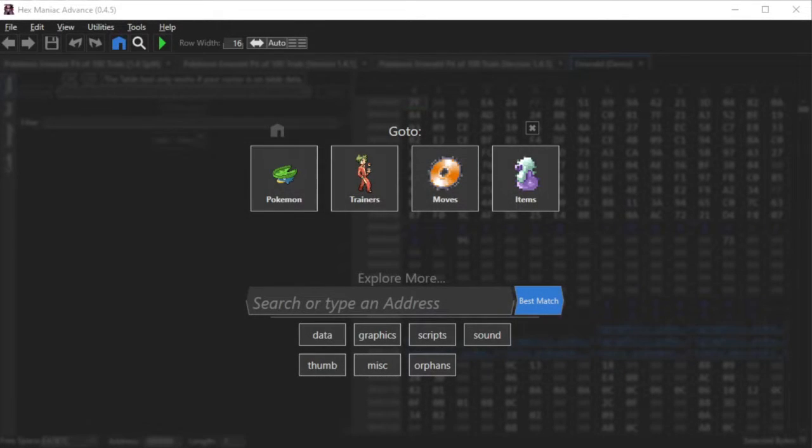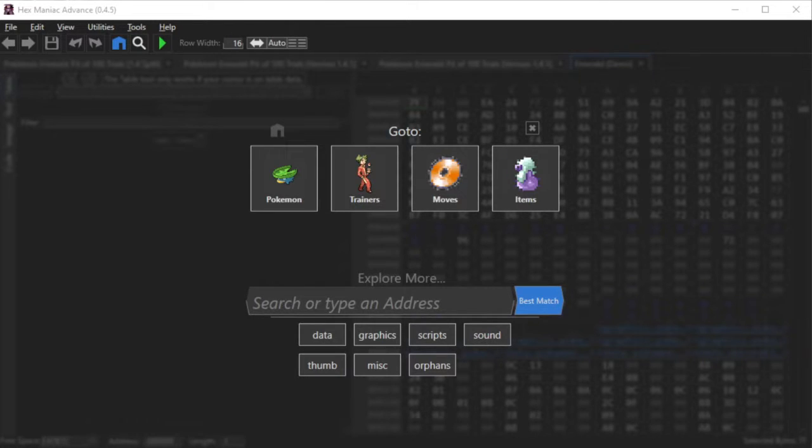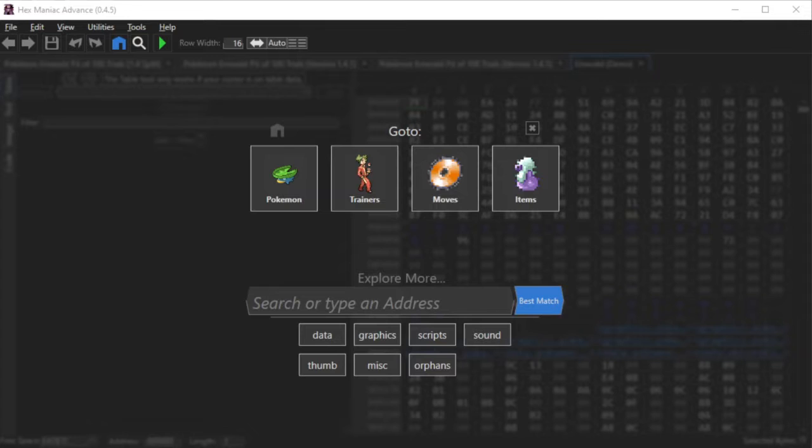Alright folks, this is all I got for you today. You learned a lot about the basics of editing moves, such as move animations, battle scripting, editing existing moves, and adding new moves to the game. Hopefully this will kickstart a lot of your ROM hacks when you're adding a load of new moves to the game.